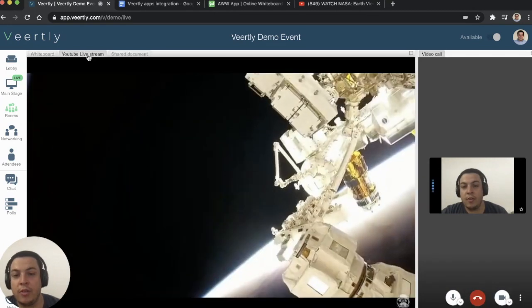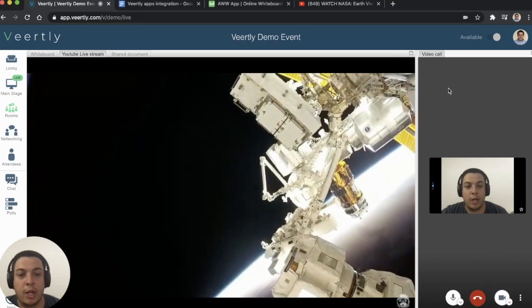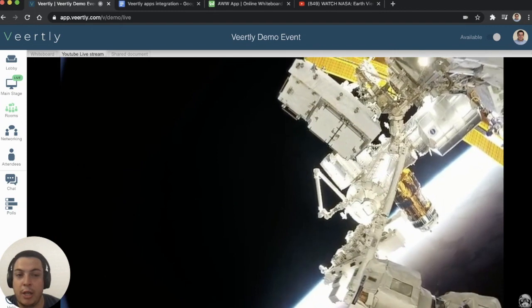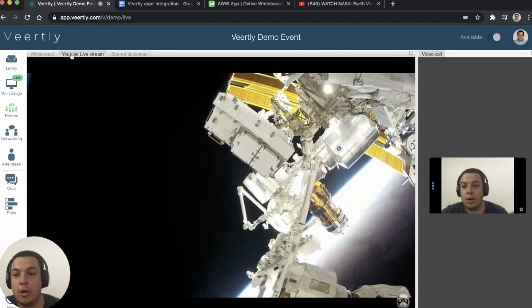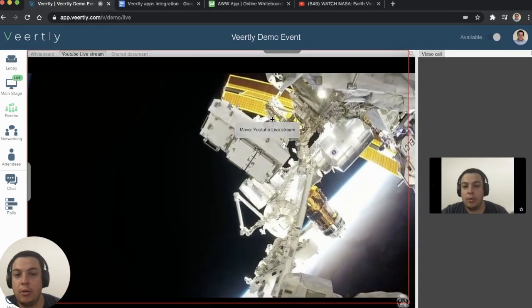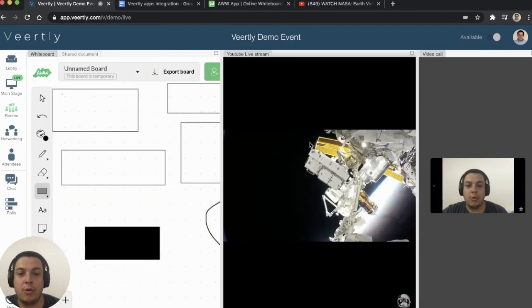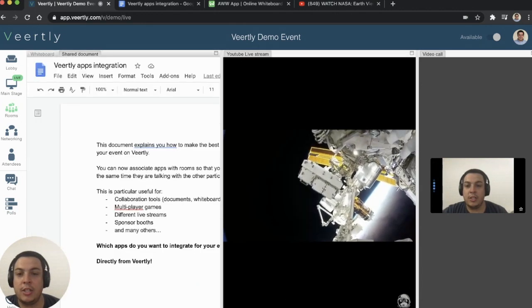Or, for example, if you have a live stream at the same time and you're talking with other people, you can expand it, collapse it, or rearrange as you want and do different things at the same time.